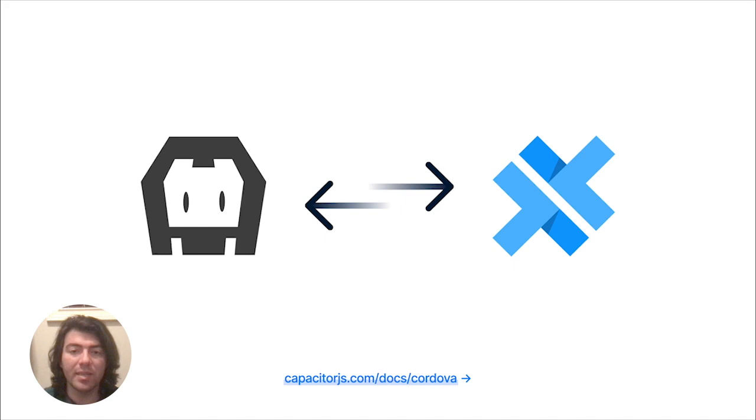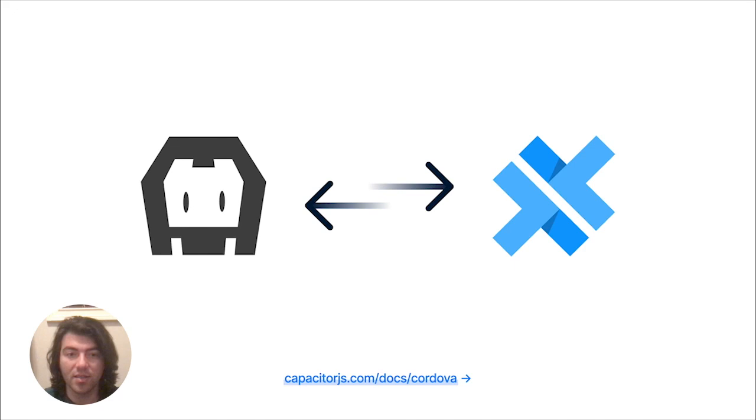The web development ecosystem is way different than from when Cordova was first introduced. Languages, build systems, tooling, and bundlers have changed drastically over the years. Capacitor is our modern take on Cordova, built from the ground up, to help utilize the web development workflow that devs use today.